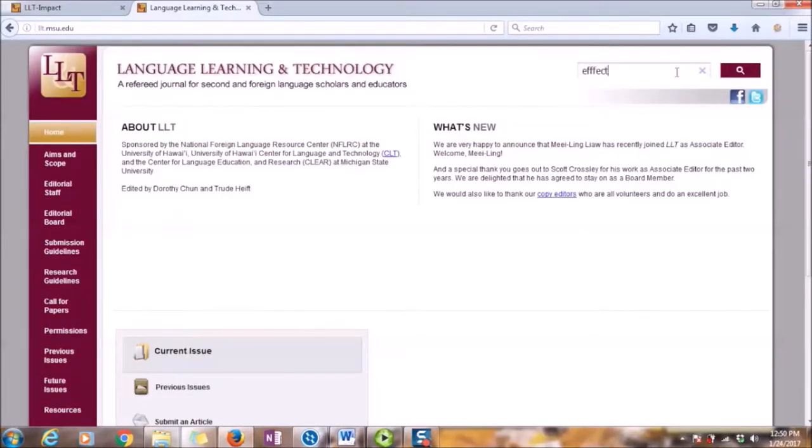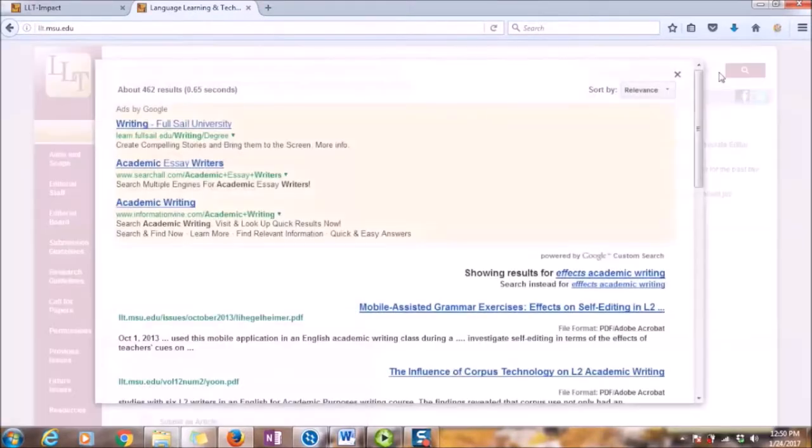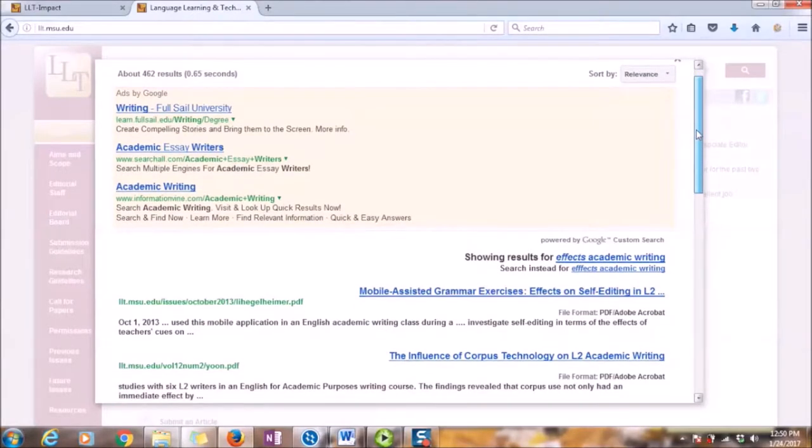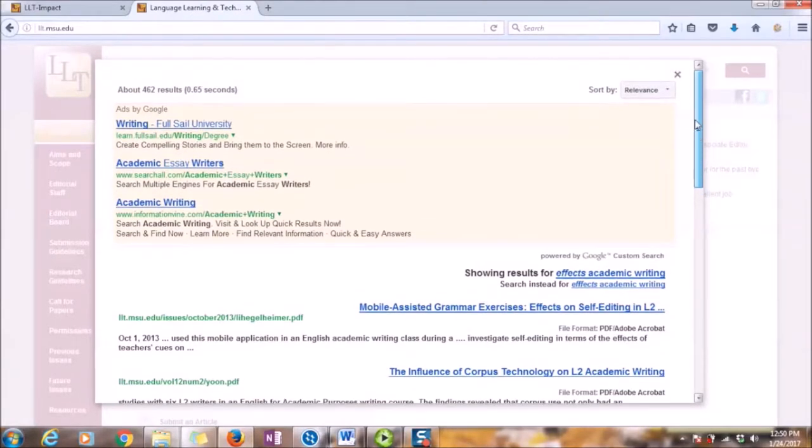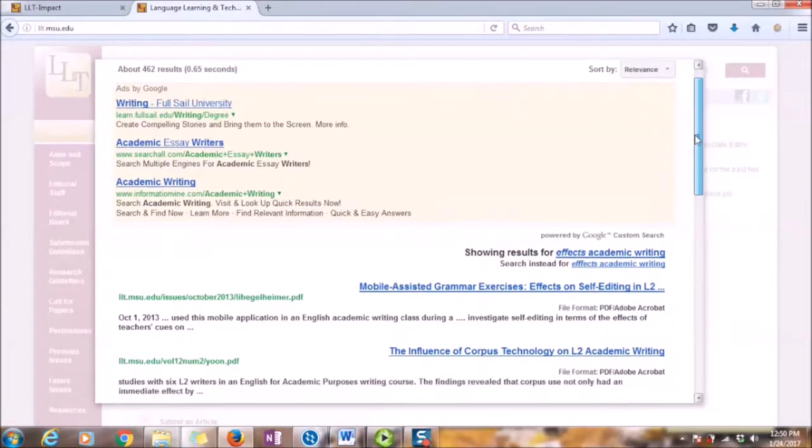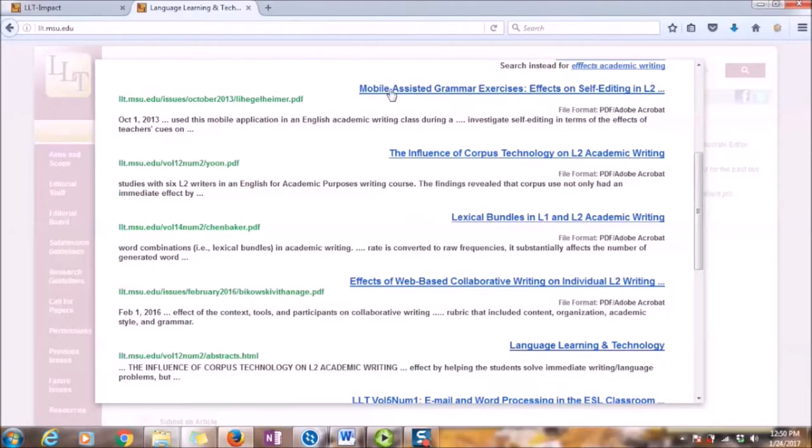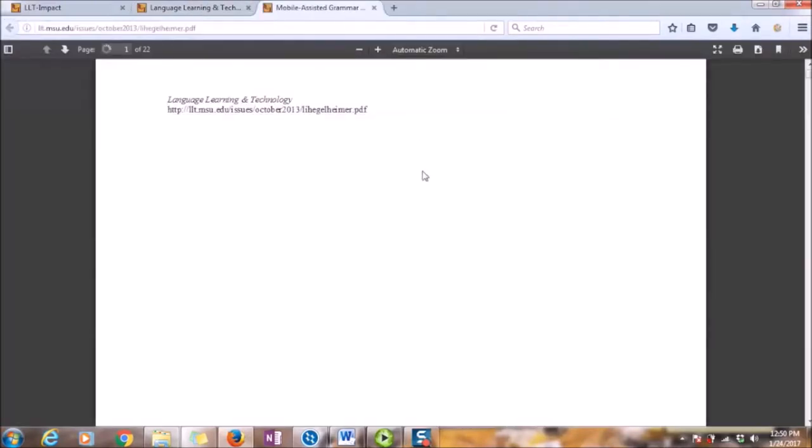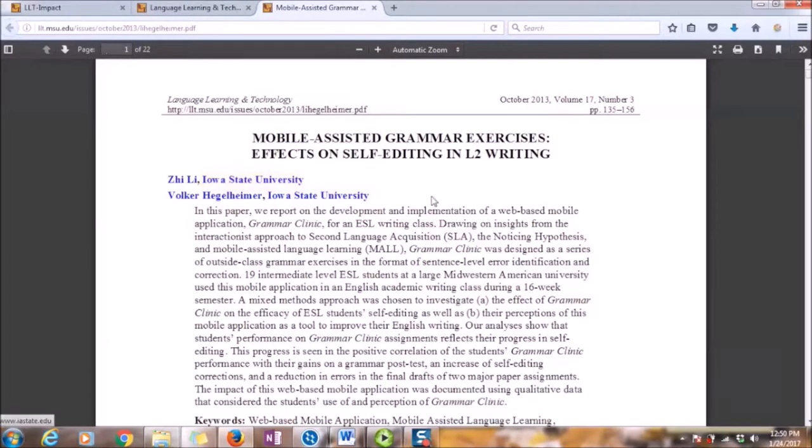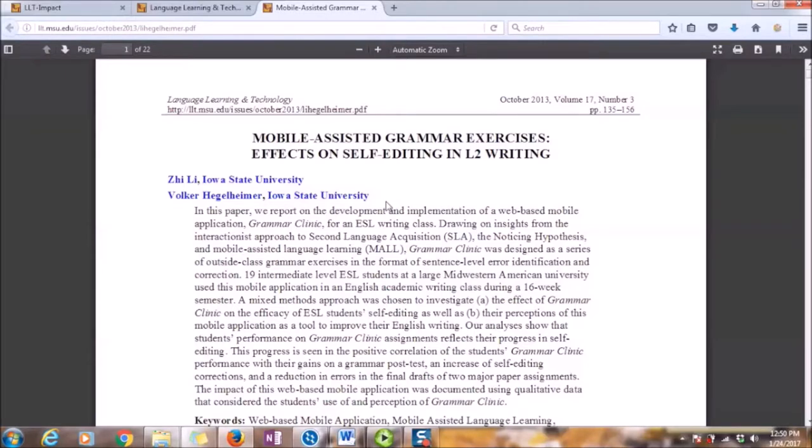So I put in my search as effects academic writing. I've got 426 results for that search. I look through the titles of the articles and select the ones that I'm most interested in. The first thing that comes up here is mobile assisted grammar exercises, effects on self-editing in L2 writing. It was written by Lee and Walker Hegelheimer from Iowa State University.